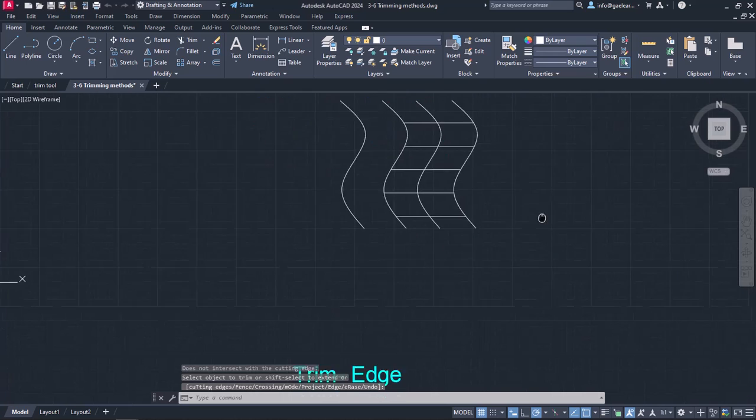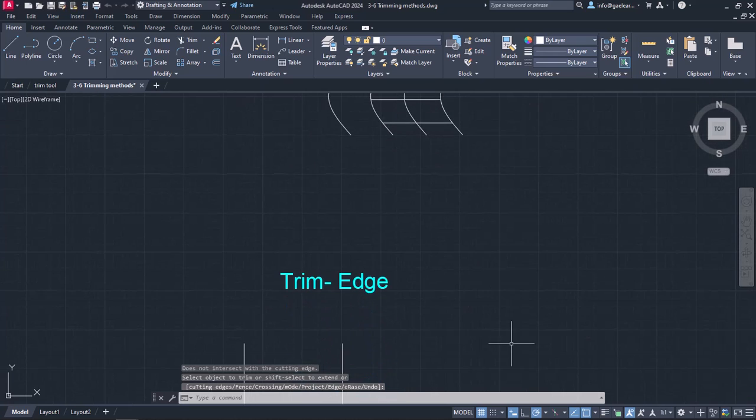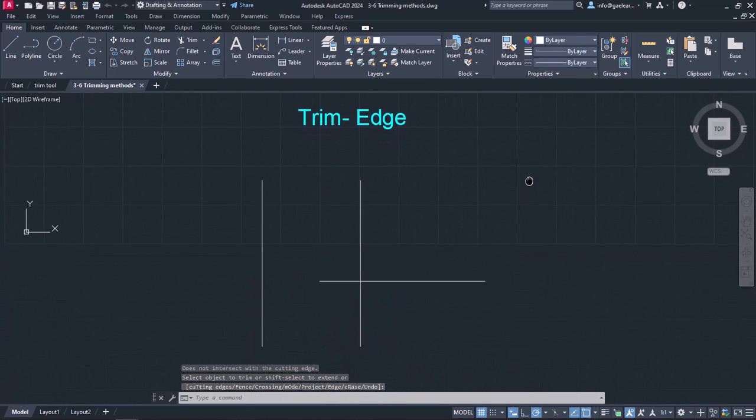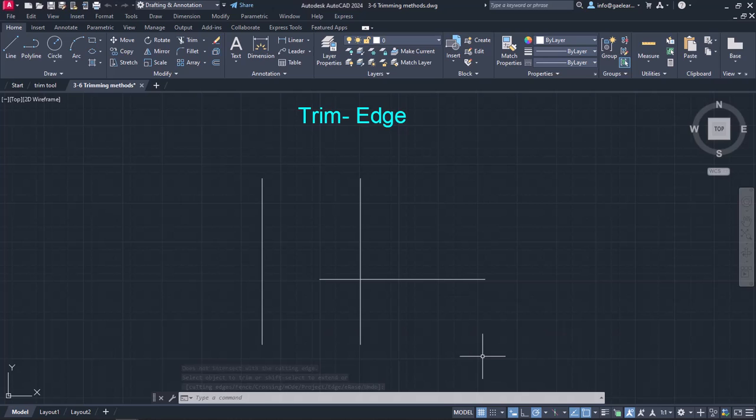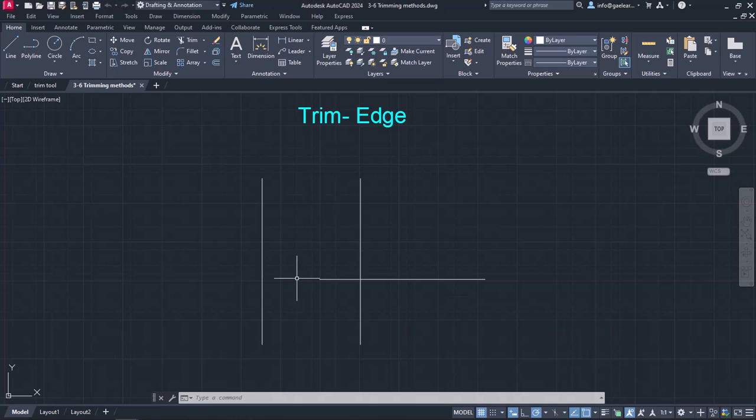In the last example, I will show you another useful method for trimming objects. Imagine that I want to trim the left vertical line where it was supposed to intersect with the horizontal line if the horizontal line had greater length.